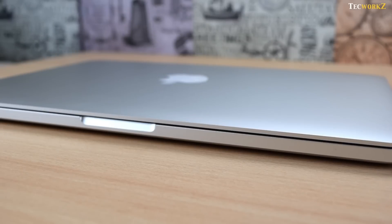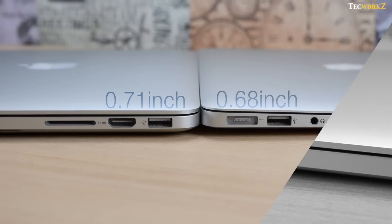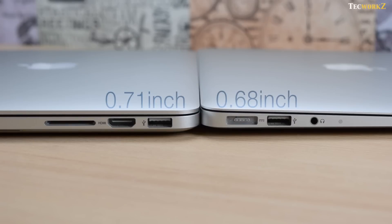I decided not to get the 15-inch MacBook Pro since it is too heavy to carry around. Let's take a look at and compare the thickness of both these devices.